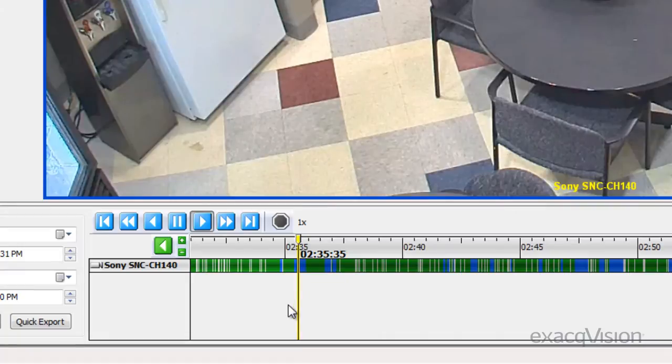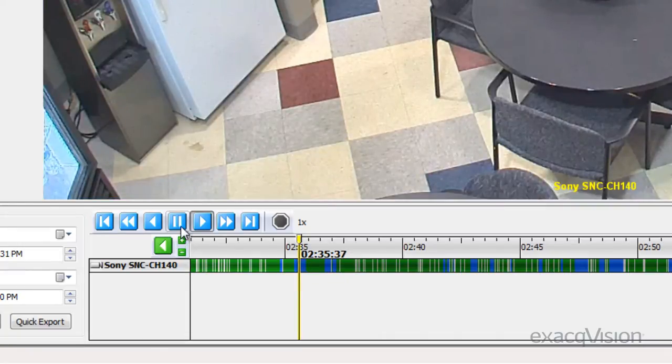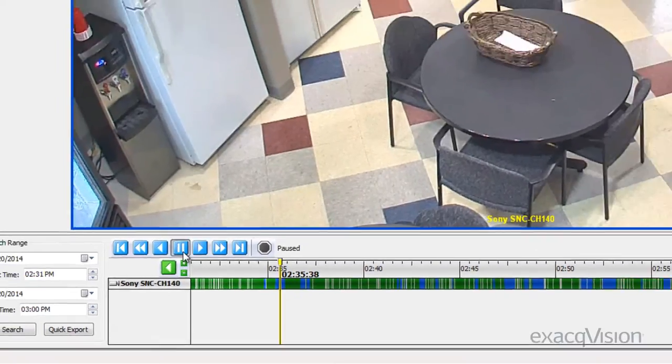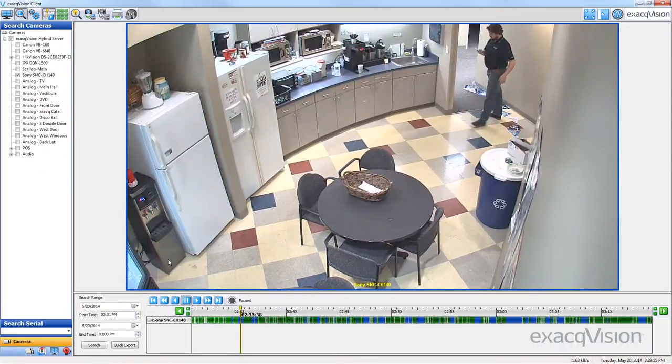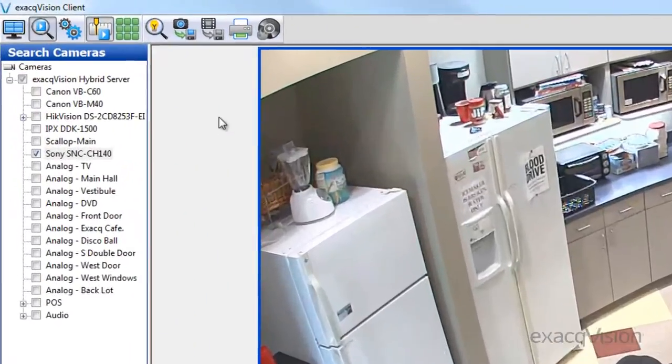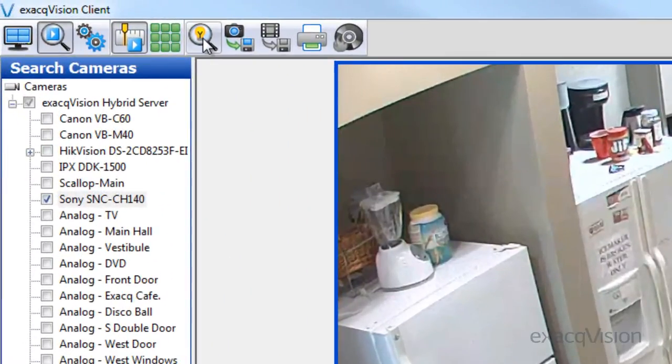As the recorded video starts to play, click on the pause button to halt the normal playback. Click the Smart Search icon at the top of the screen.